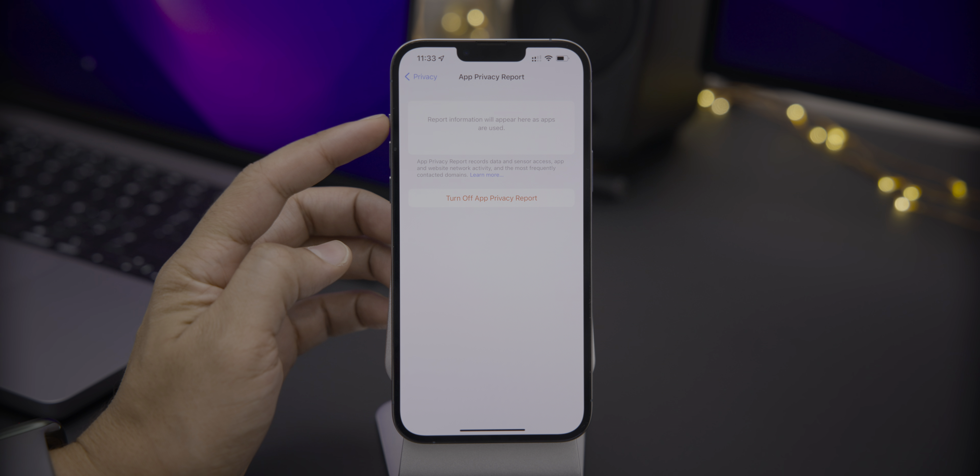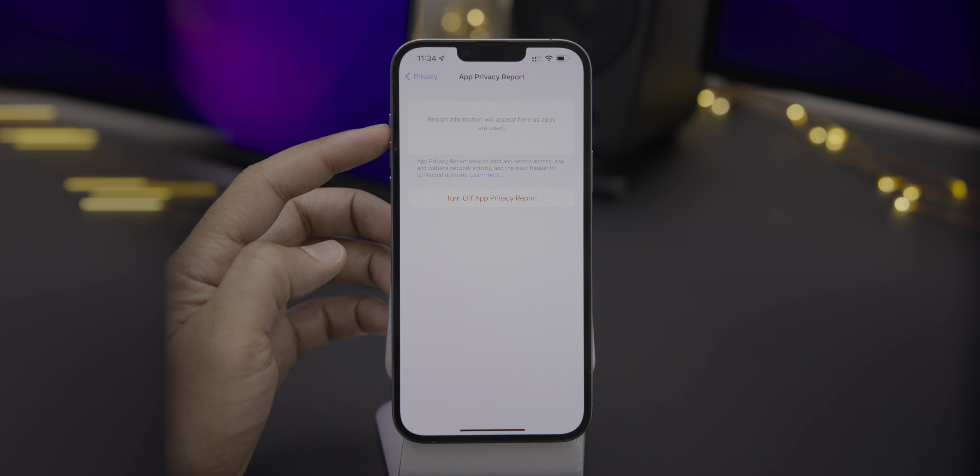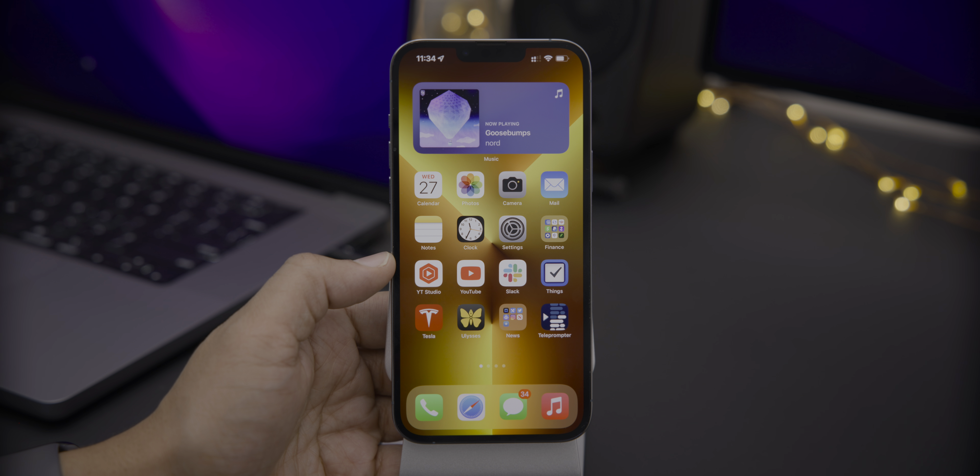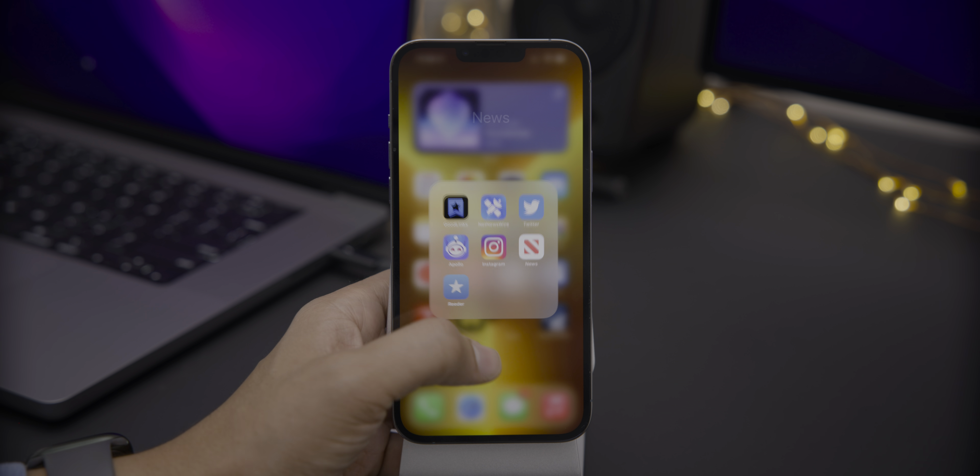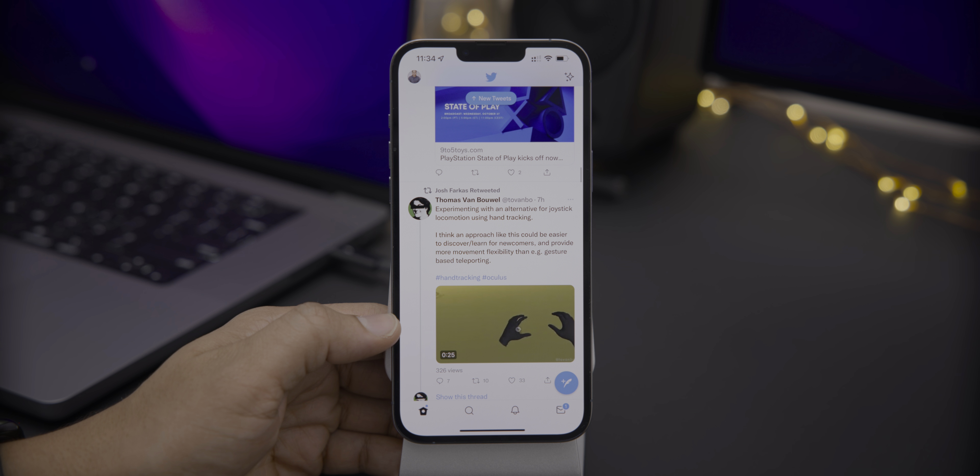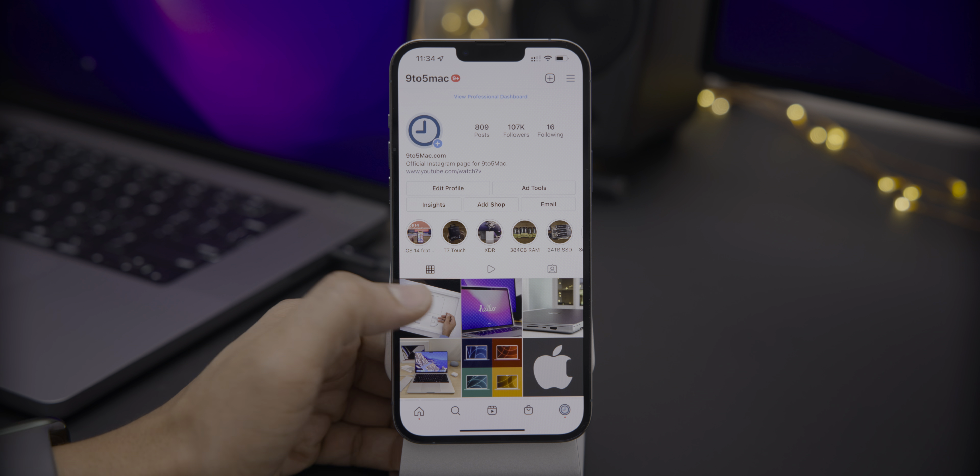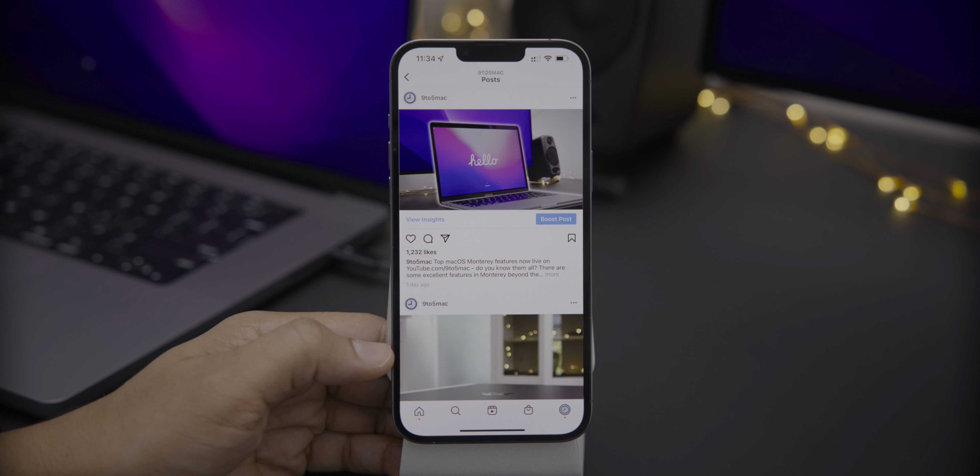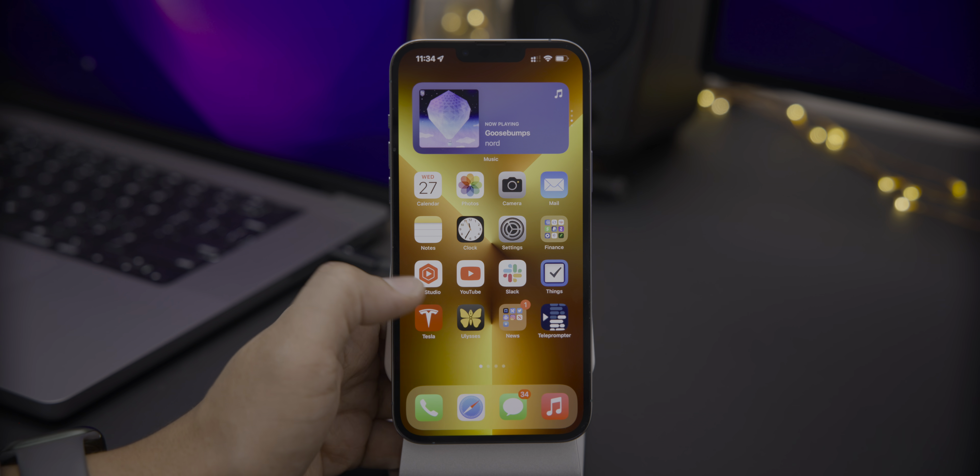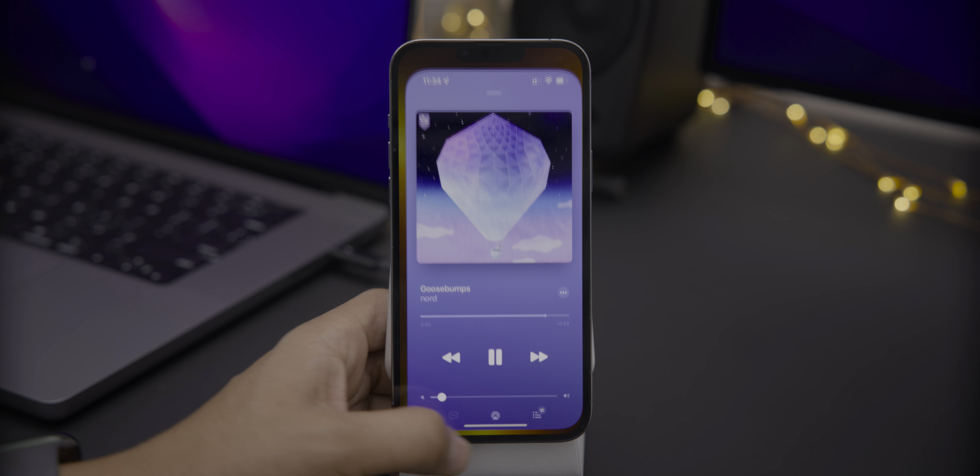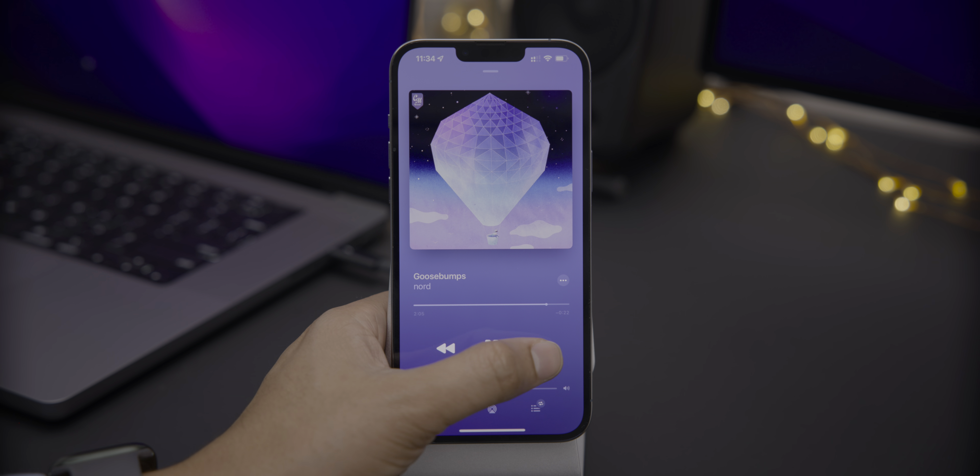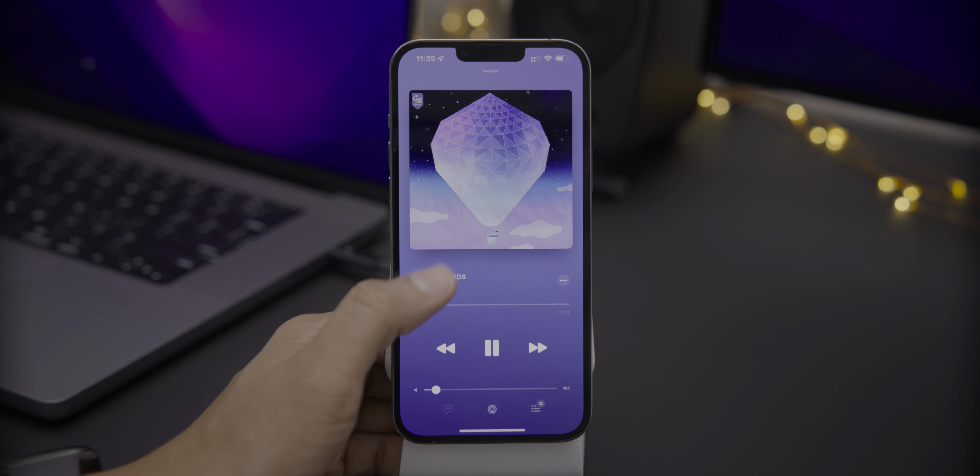Now previously, the App Privacy Report was here, but it wasn't presented in a user accessible way. Basically, they just provided you with the text file with all the data in that text file. But now you're going to notice it is really, really nice.